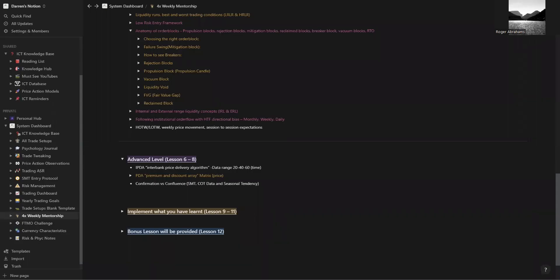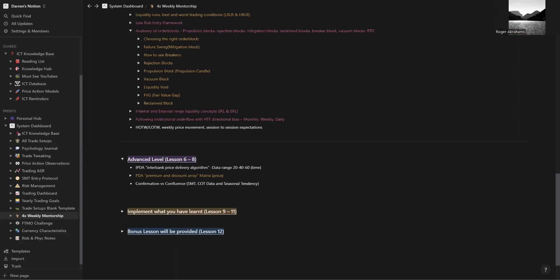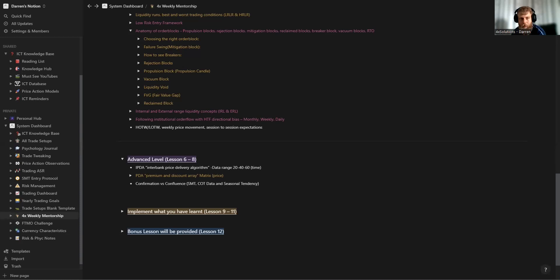I'm going to start the meeting off like normal and ask if anyone in this Zoom meeting has any questions. Emmanuel, Temitope, Roger, Alex — any of you have any questions? Hi Manuel, do you have a question? Yes, but it's regarding the phase graduation.